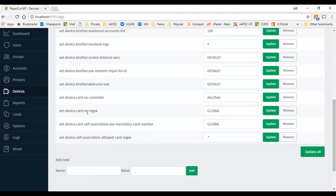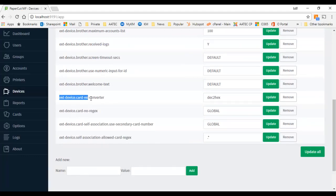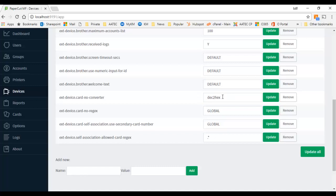and the key we want to change is this one here: external device card converter. By default this value is set to global and all we have to do is type this command in here or this conversion function that is built into PaperCut. It's called dec2hex. So just type that into that field, override the global value...